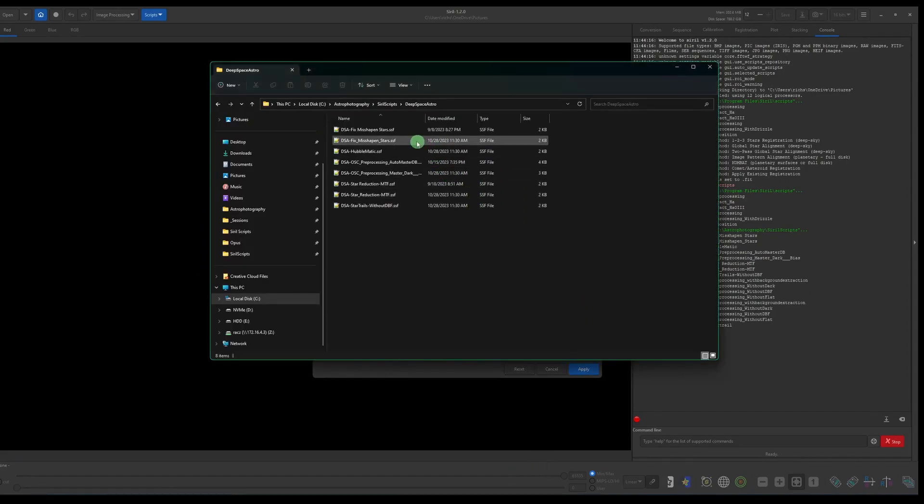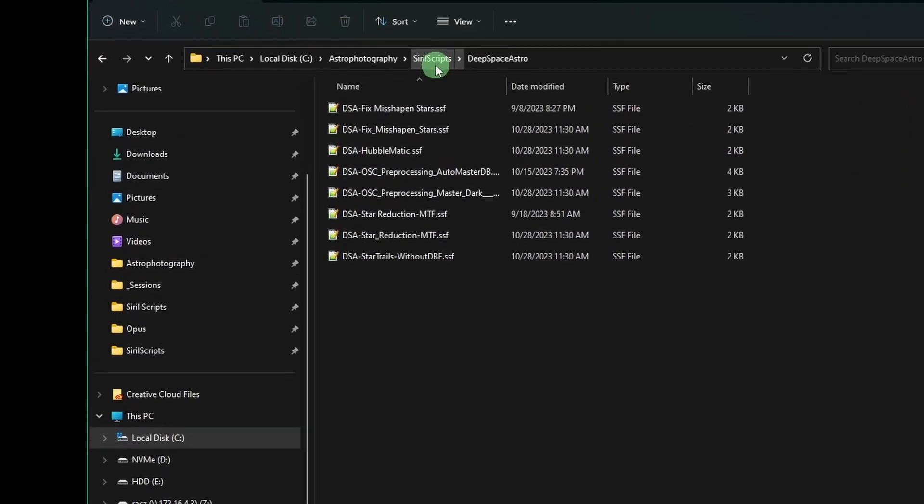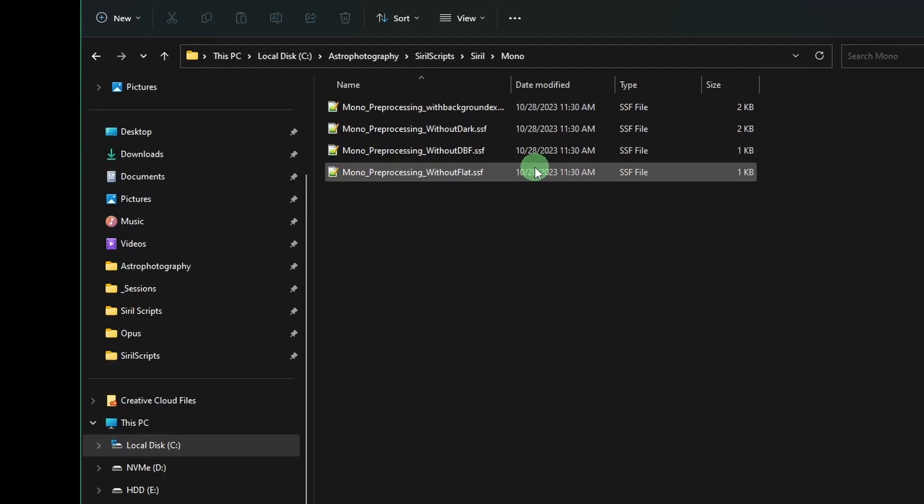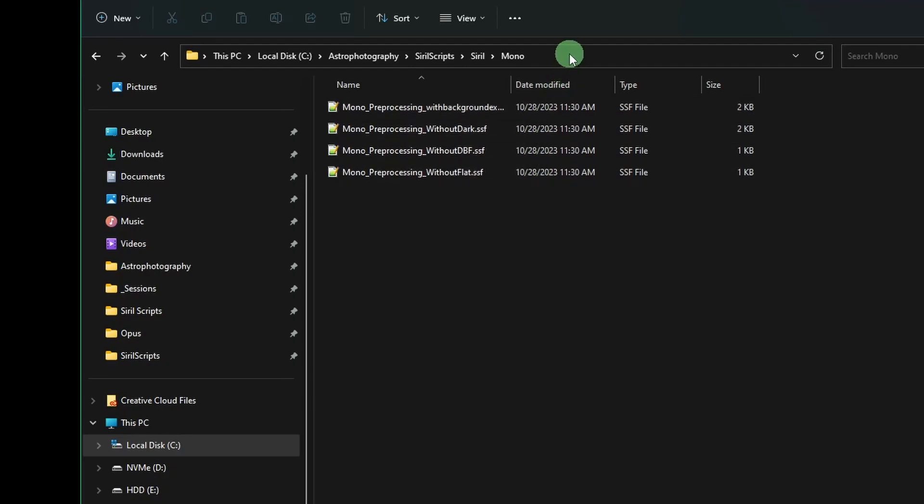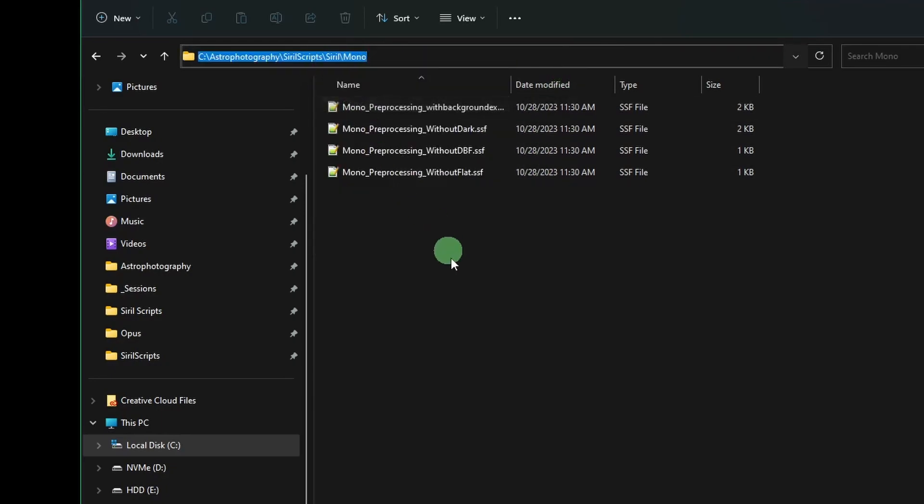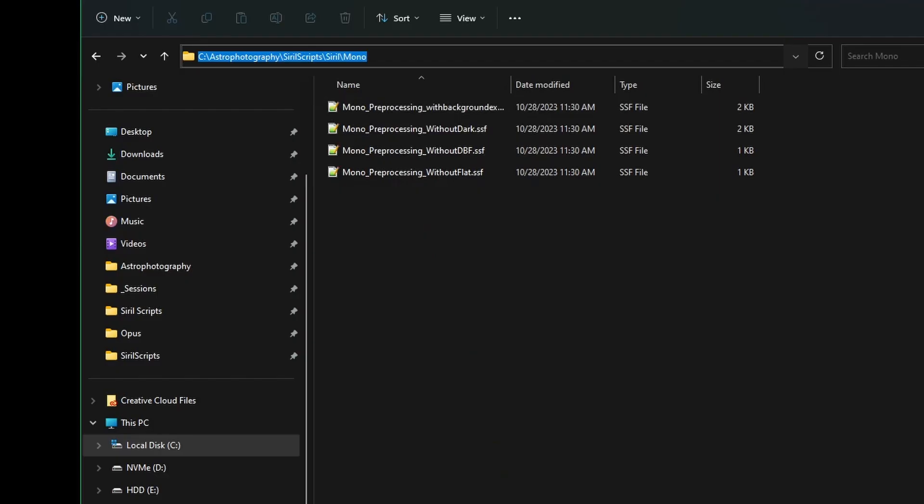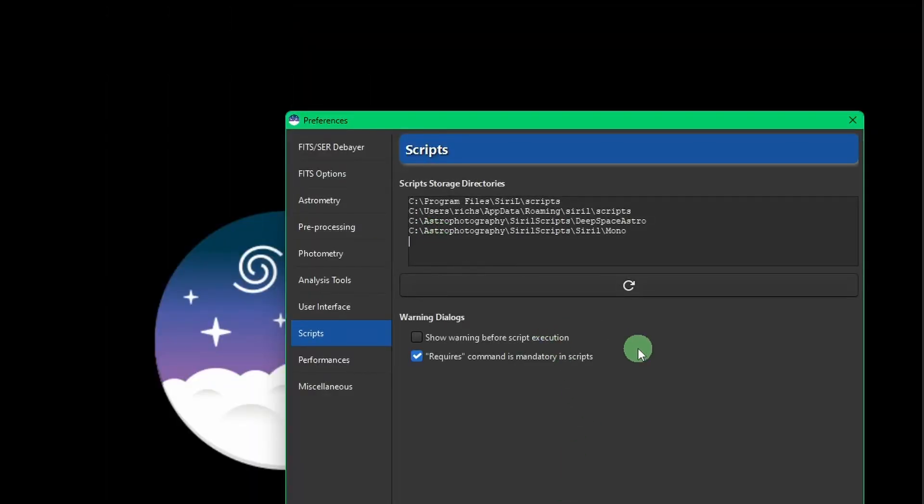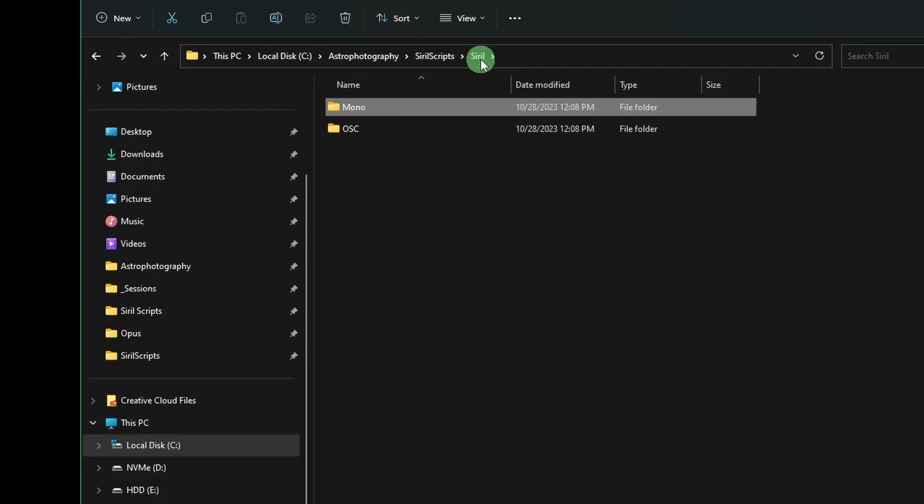Hit enter to start a new line. Then we're going to come back over and we're going to jump into the Siril one. So we'll go into the Mono. Again, click over on the path, right click and copy. Back to Siril. We'll paste that path in there.